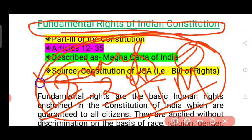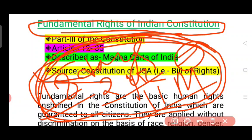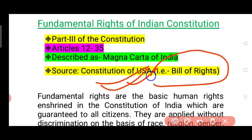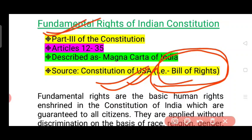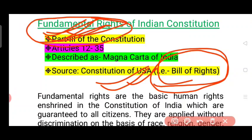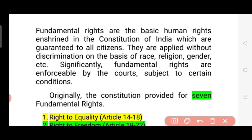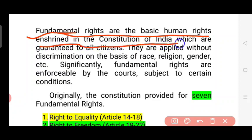We are going to talk about the fundamental rights of the U.S. Constitution. That is the Bill of Rights. The fundamental rights of the U.S. Constitution are the Bill of Rights. These are the fundamental rights of the U.S. Constitution which are guaranteed to all citizens.